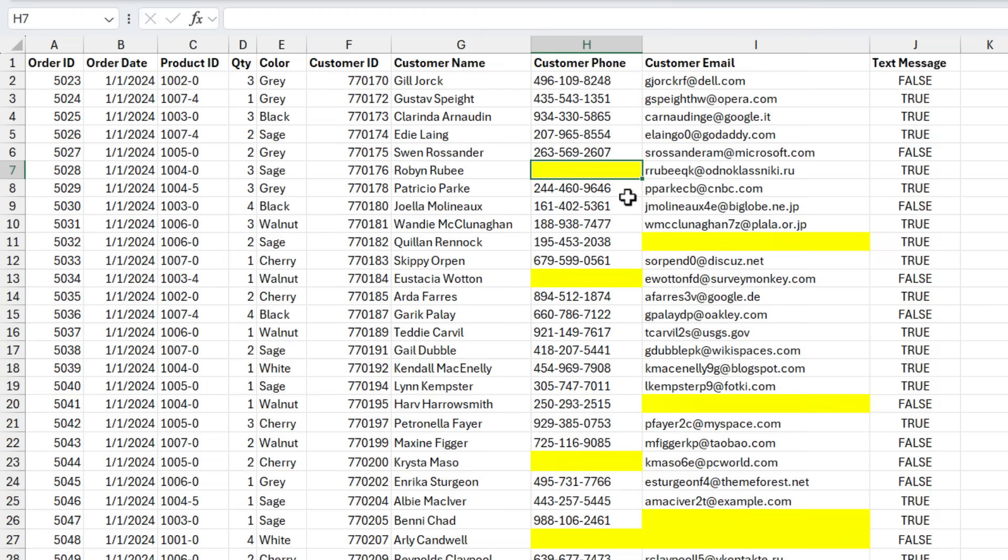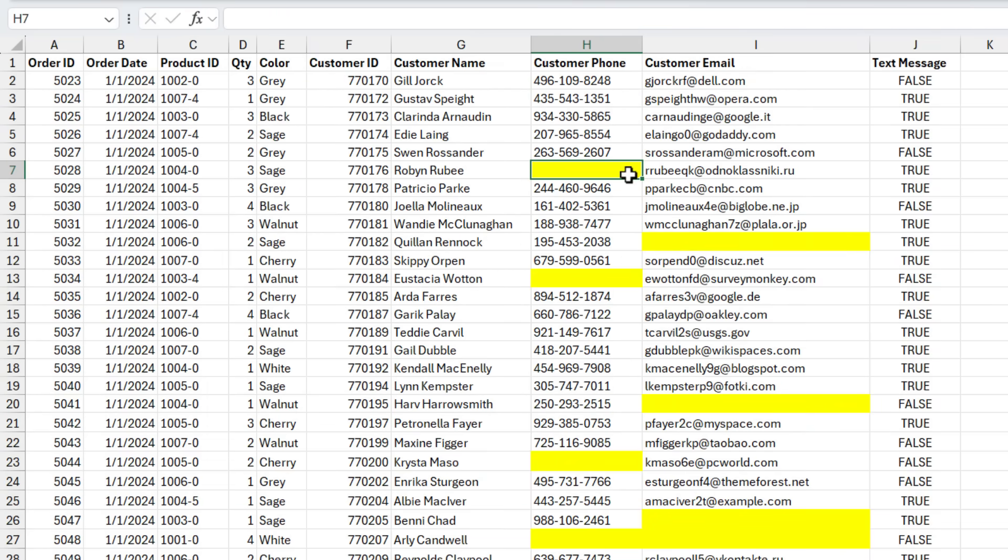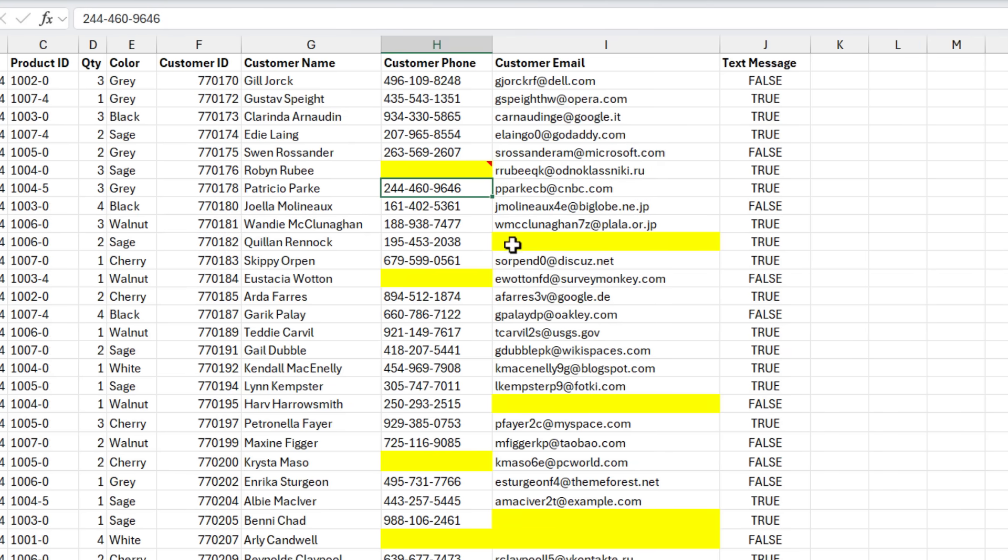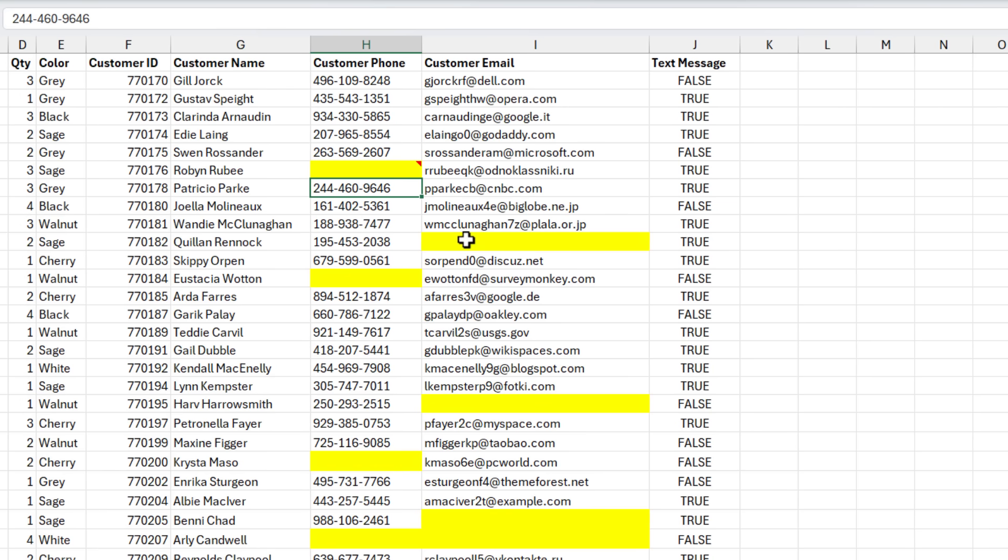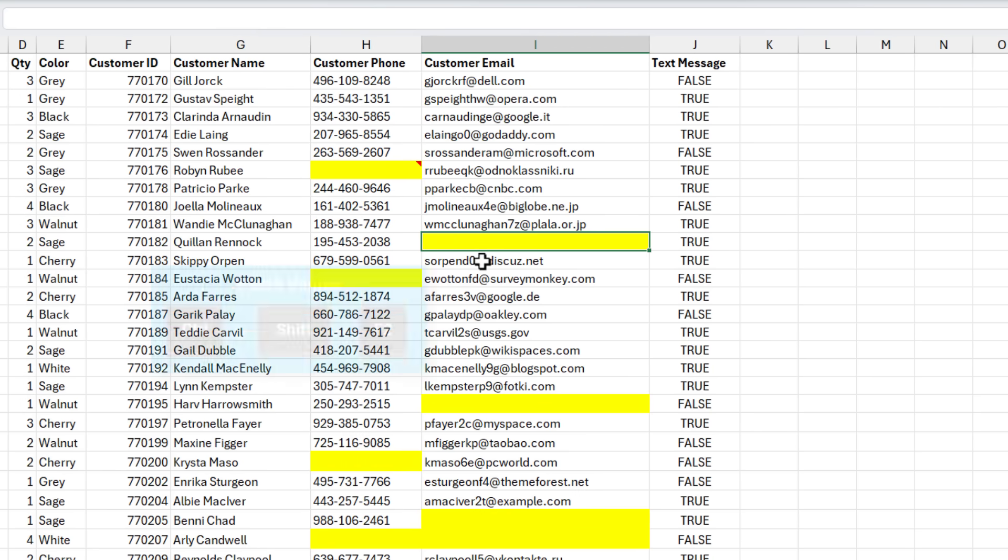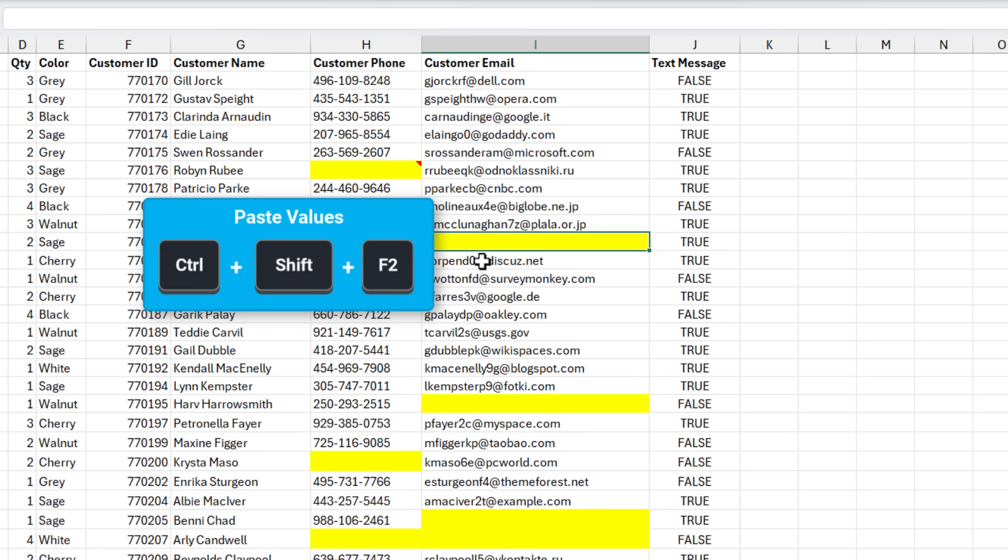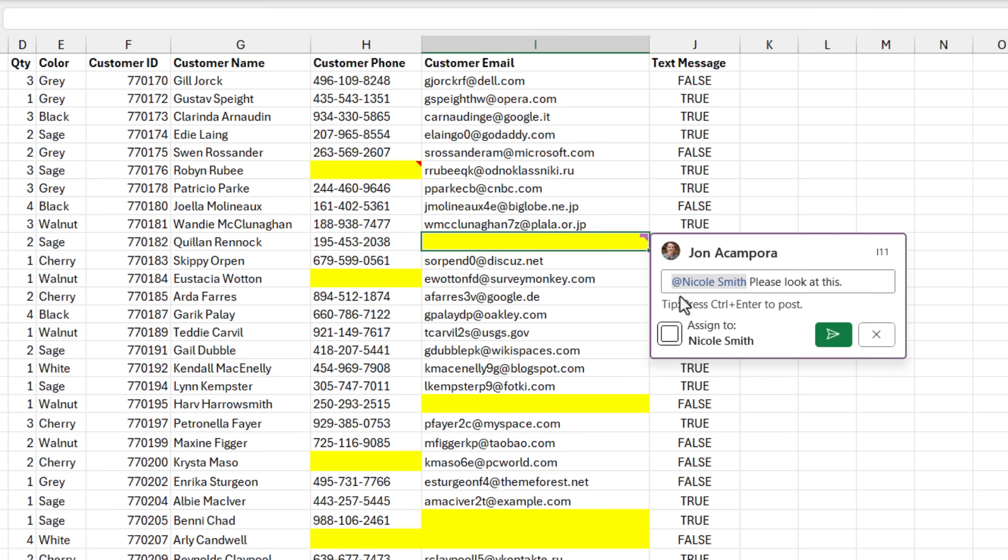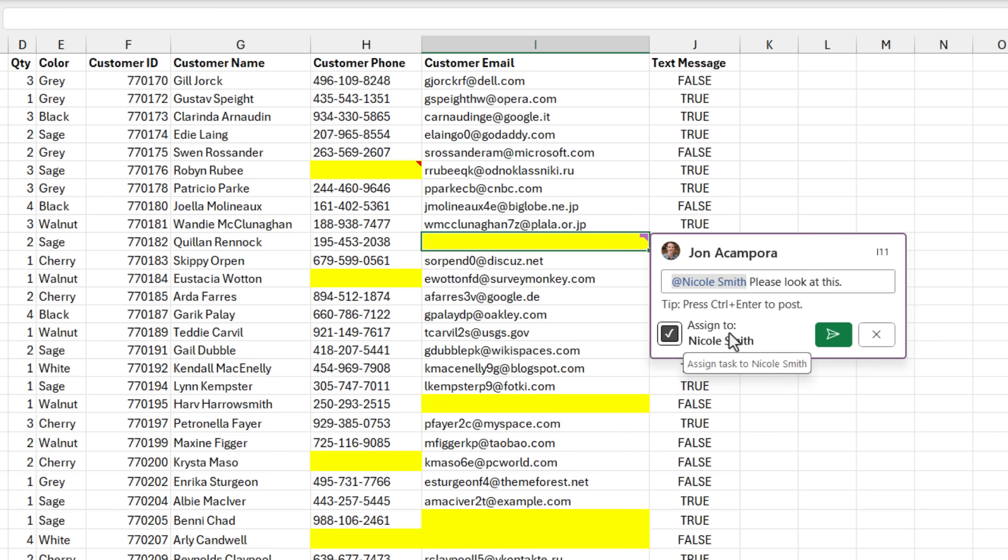And if you want to store more information on a cell, you can hit Shift F2 to create a note. If you want to leave a note for your coworkers, or if you're using Microsoft 365, you can hit Ctrl Shift F2 to create comments. And within the comment, you can mention your coworkers, and you can also assign a task to your coworkers as well.